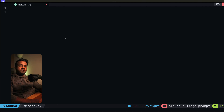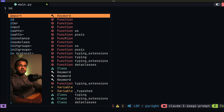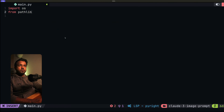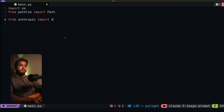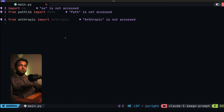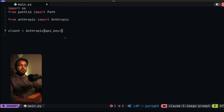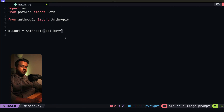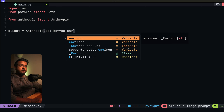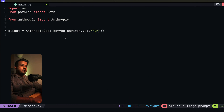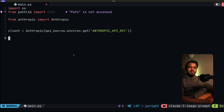In main.py, the first thing we want to do is import the libraries we're going to use: OS, the Path module from the pathlib library, and Anthropic. Next, we instantiate a new Anthropic client to send calls to the Claude API. We type `client = Anthropic()` and pass it an API key, which we'll pull from an environment variable using `os.environ.get('ANTHROPIC_API_KEY')`. We haven't added that environment variable yet, but I'll show you how to do that later.